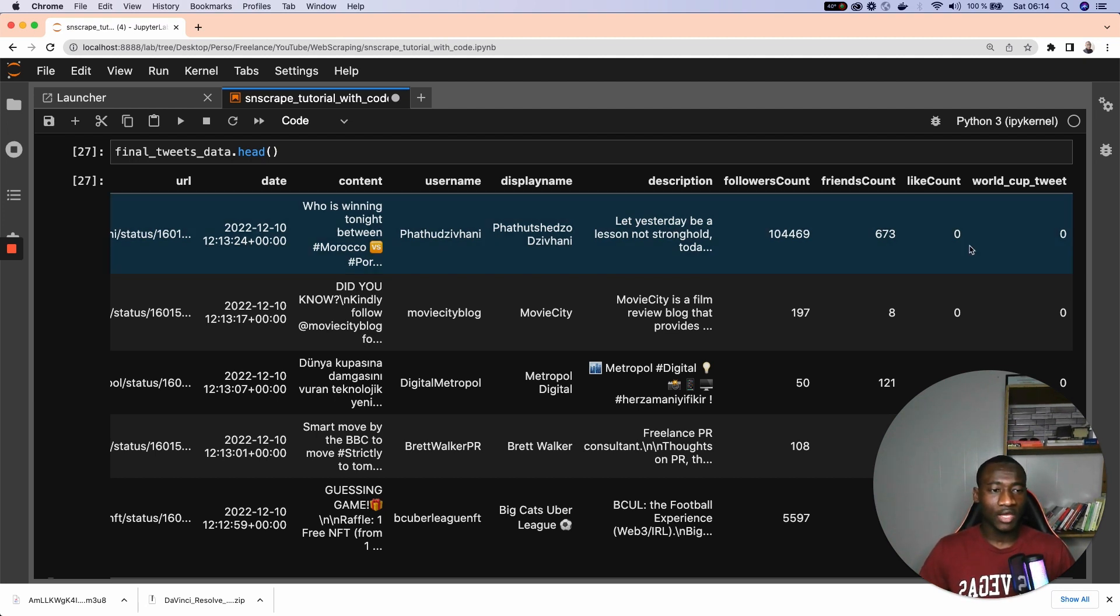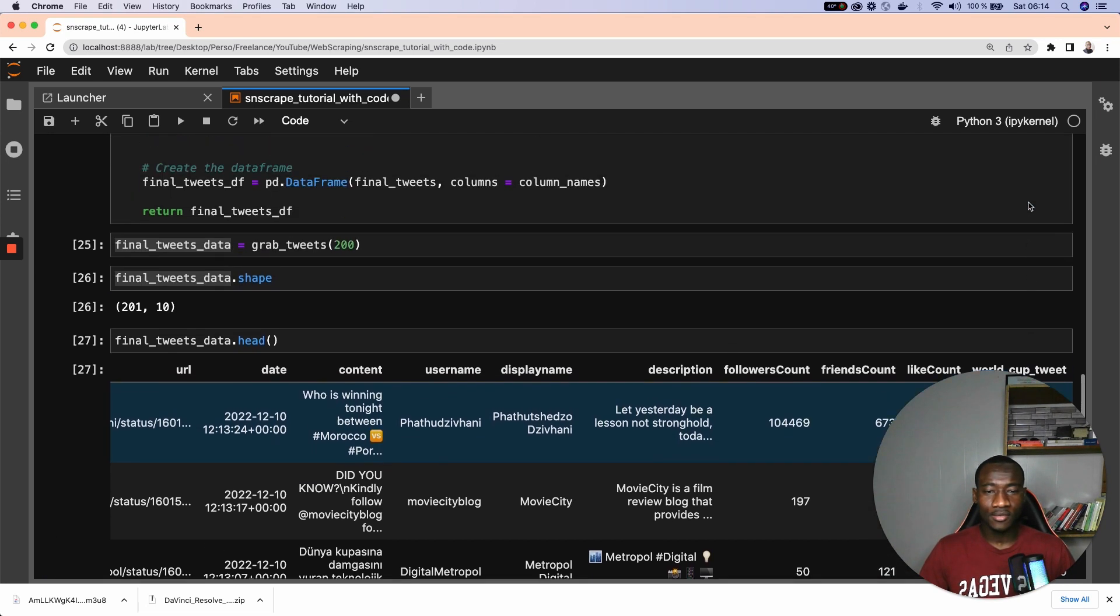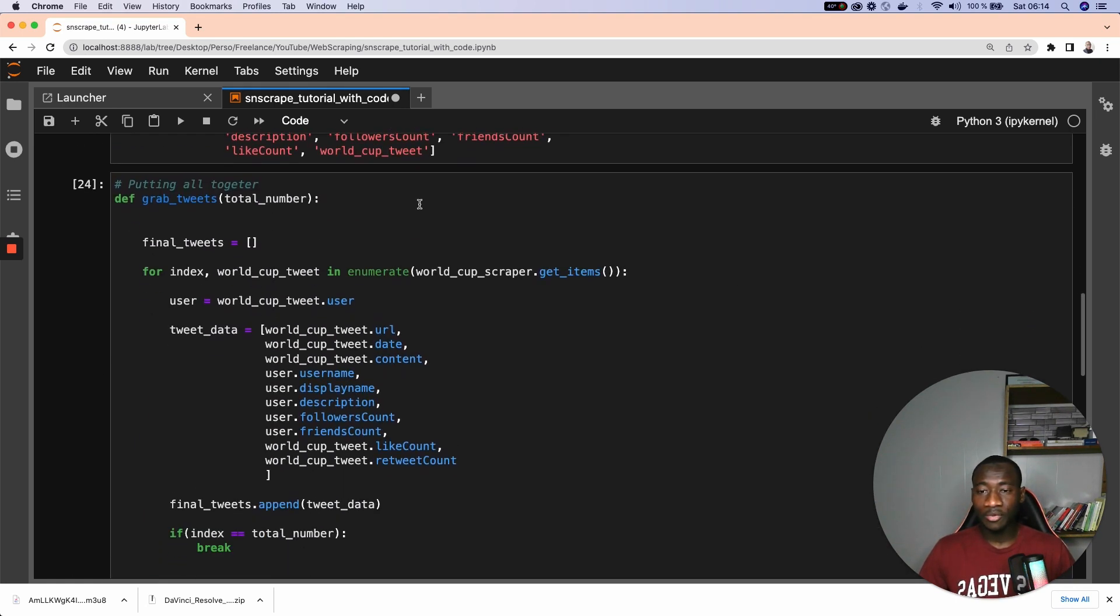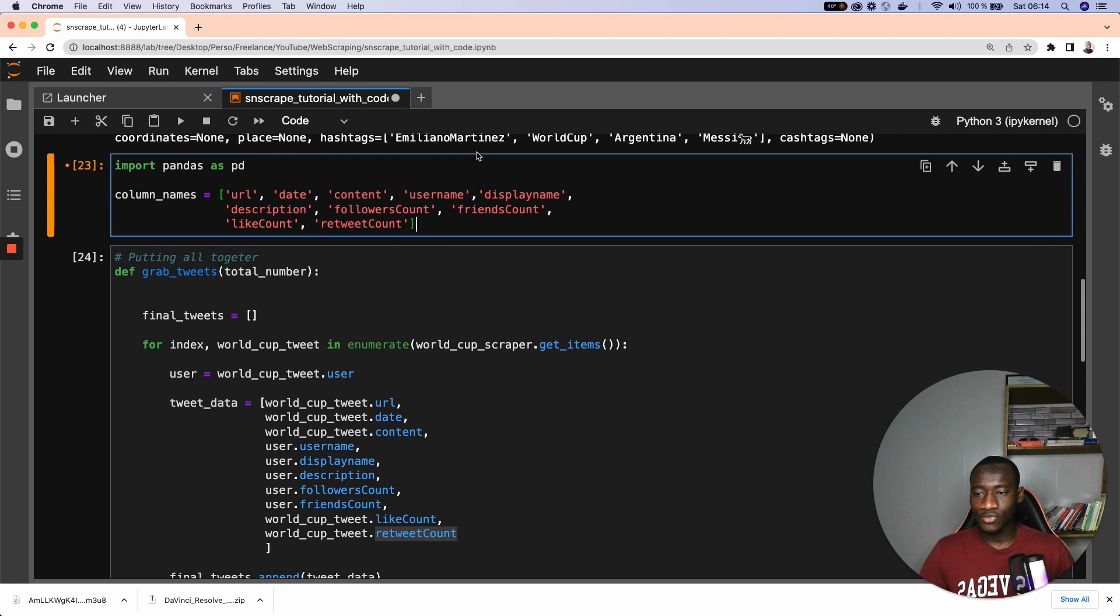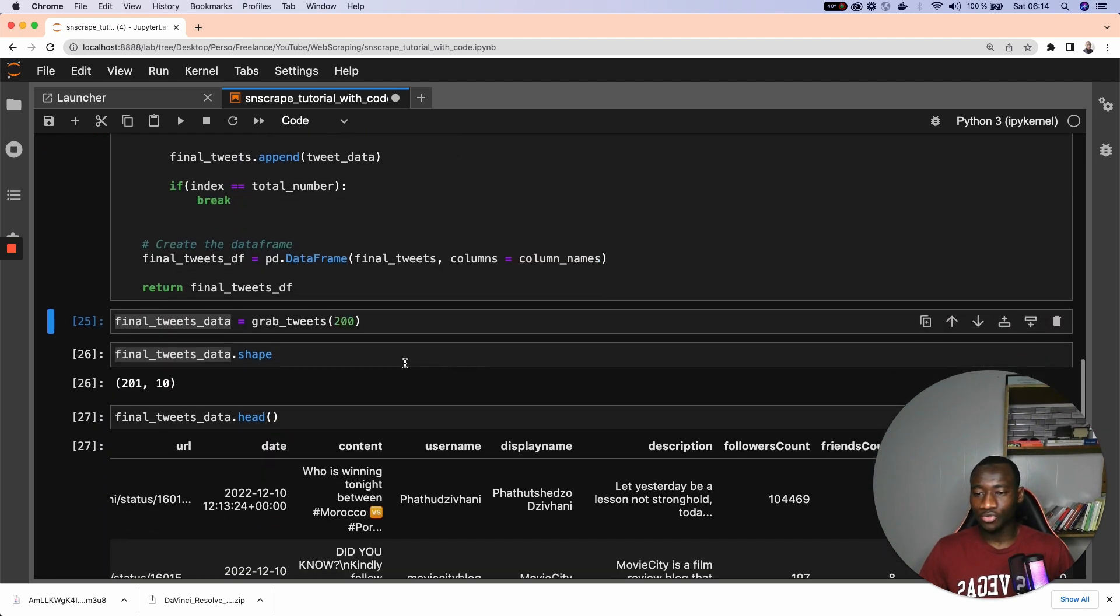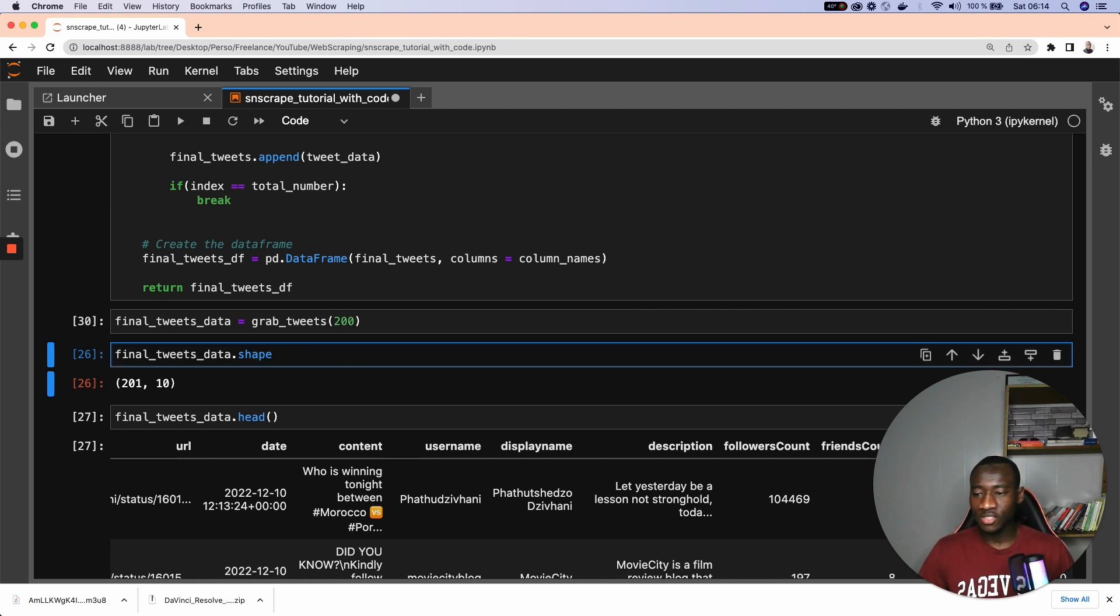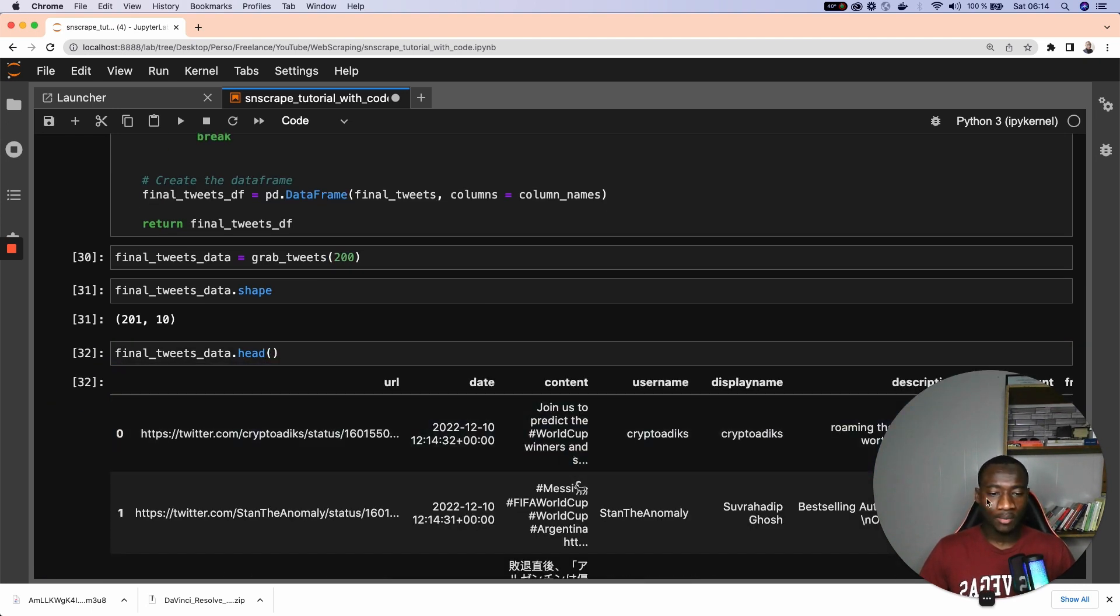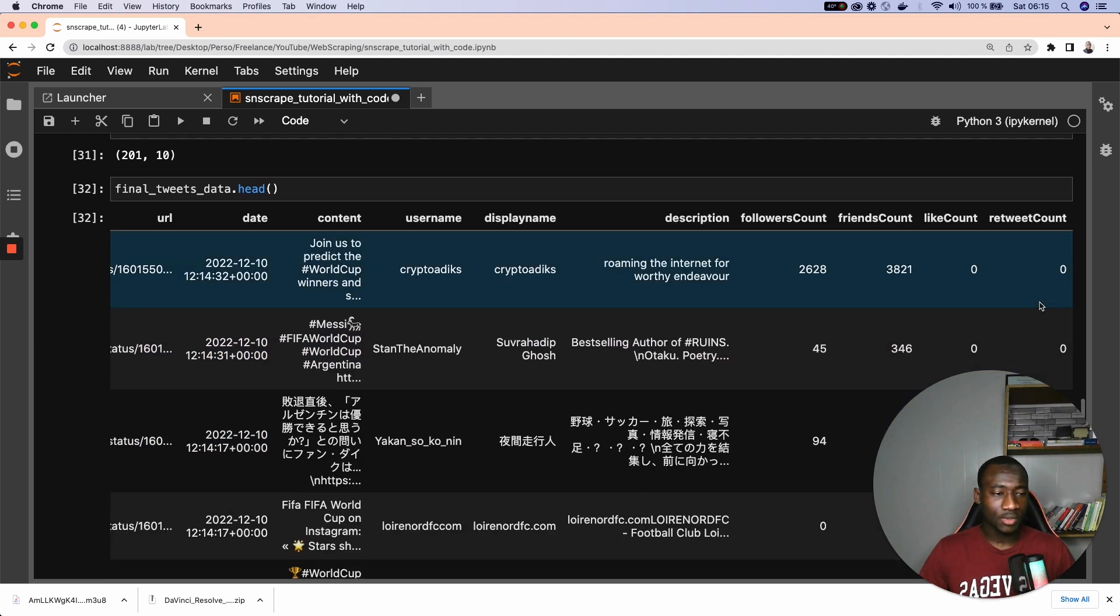So this is the friend count. The number of likes, this tweet got zero likes. The number of retweets, which is the retweets count. One more time again, to make sure I have everything set up to have the correct column names. So the shape doesn't change, 201 rows, 10 columns. And let's have a look one more time at those tweets. So as you can see, the retweets count is zero.